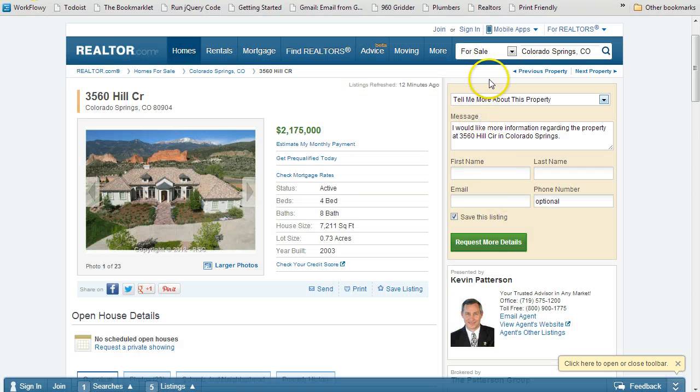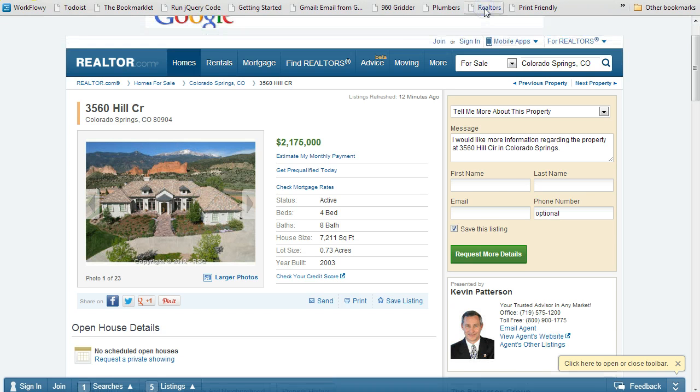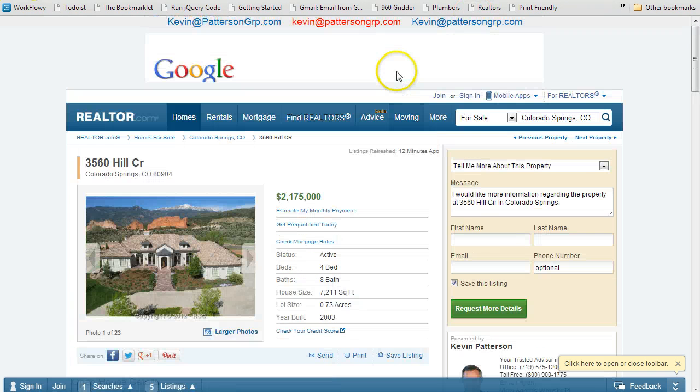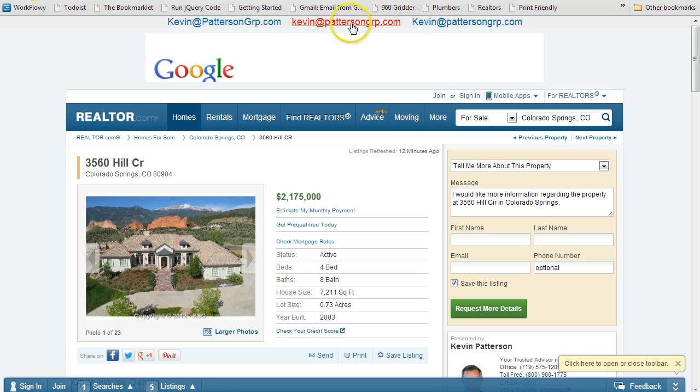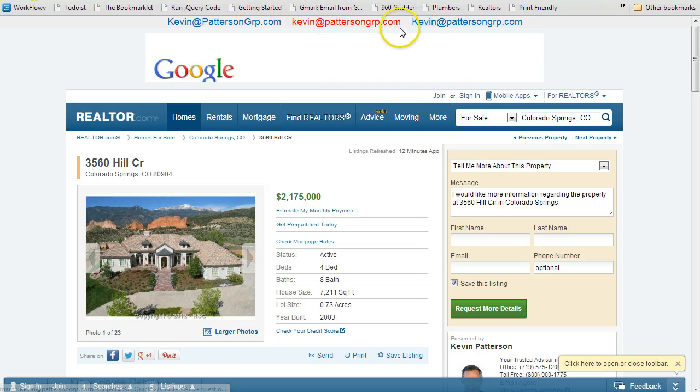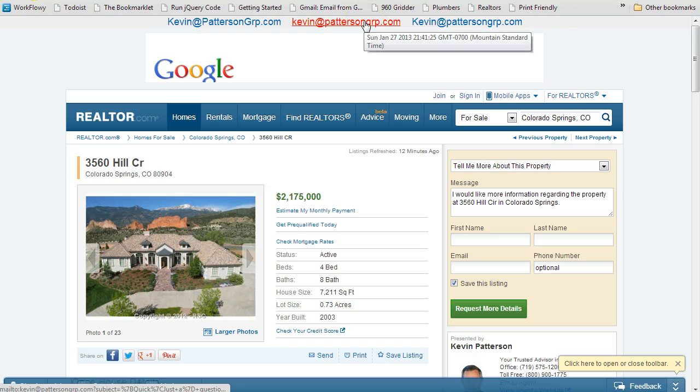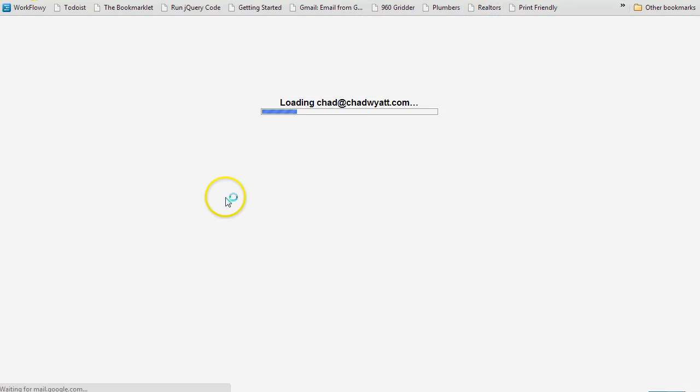So what this bookmark does is it grabs, if I click this, you'll see at the top it brings up. The email addresses are actually hidden in the code of the web page. So it goes and grabs those, and now I can click this, and it will generate an email.